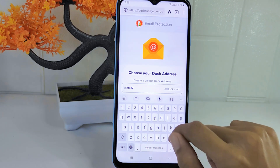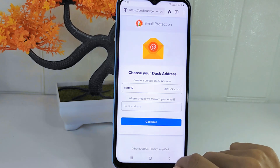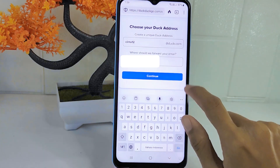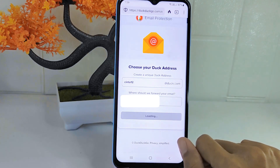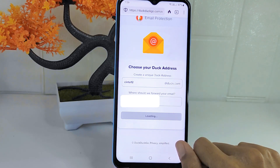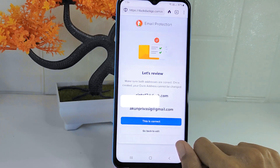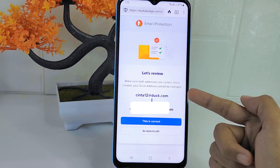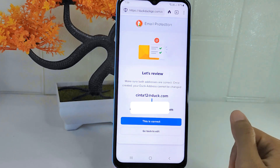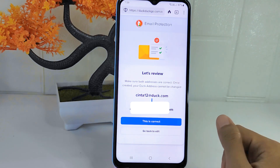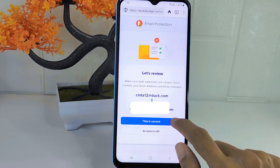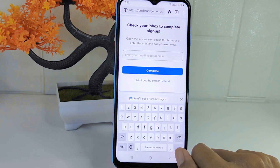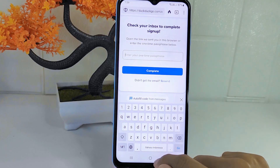Input your email address in the second box, then click 'Continue'. Here you can make sure the email address is correct and click this option.